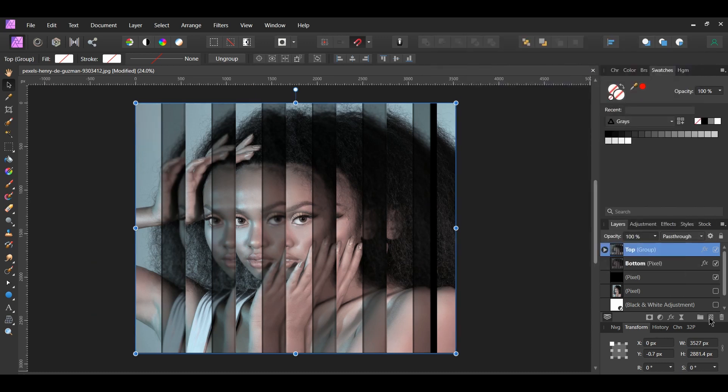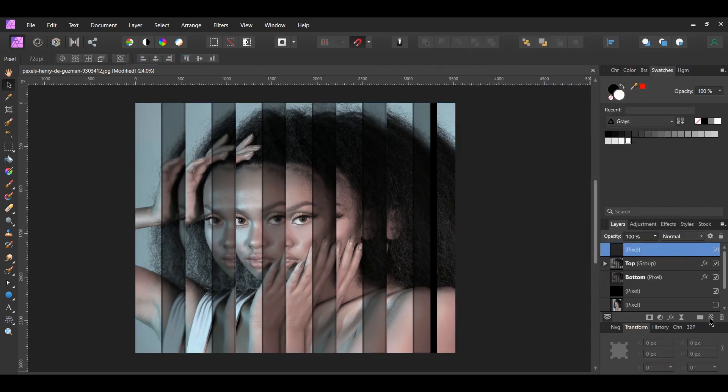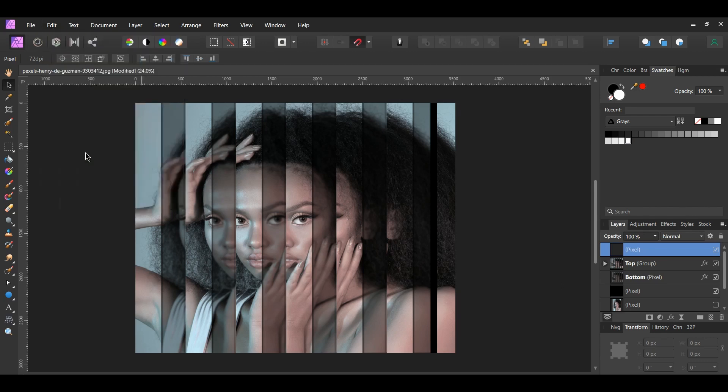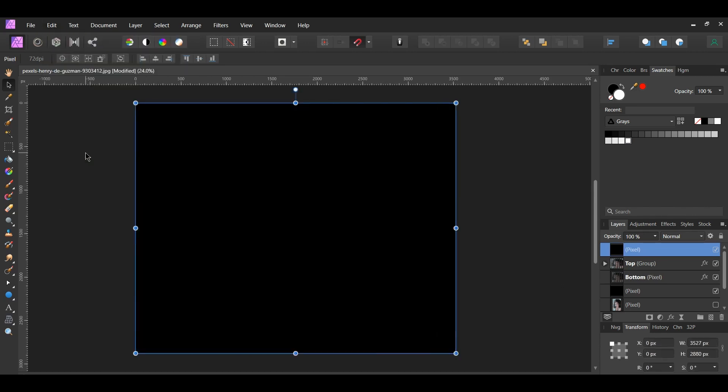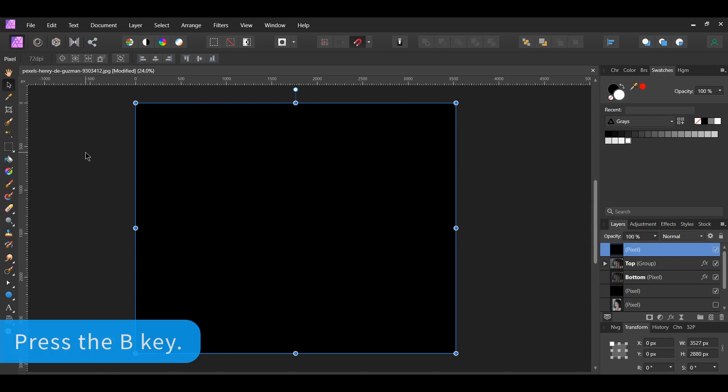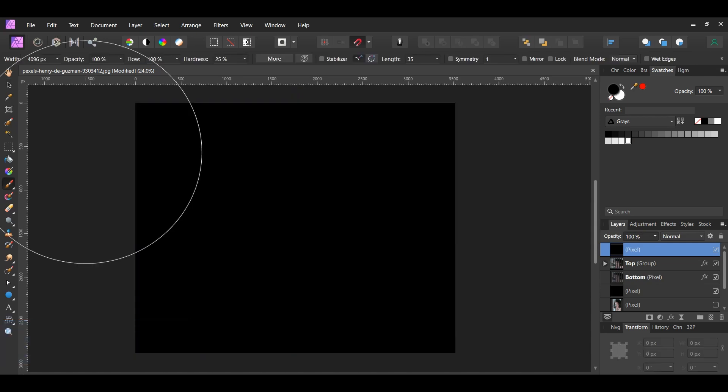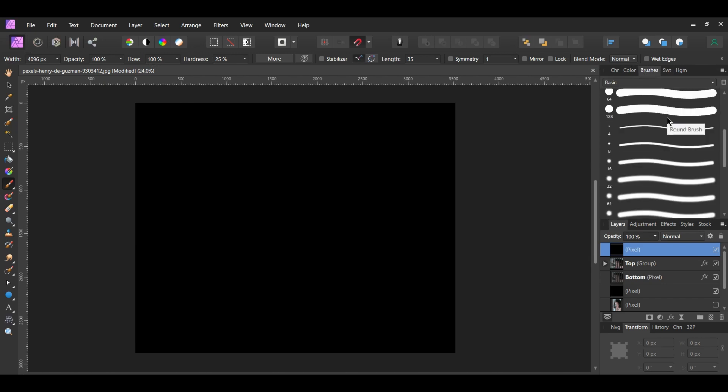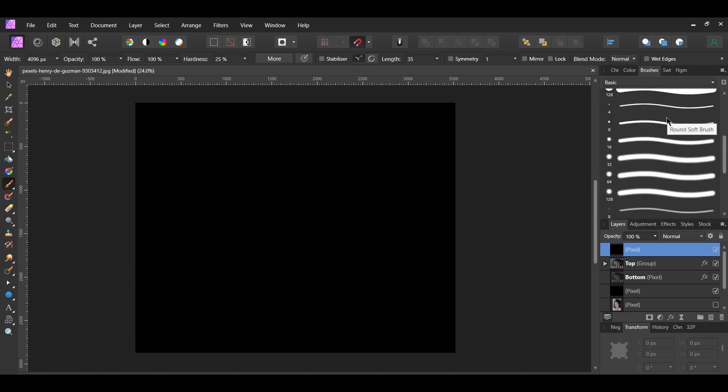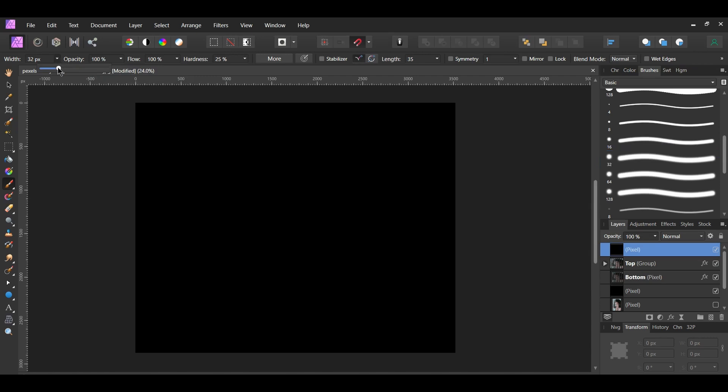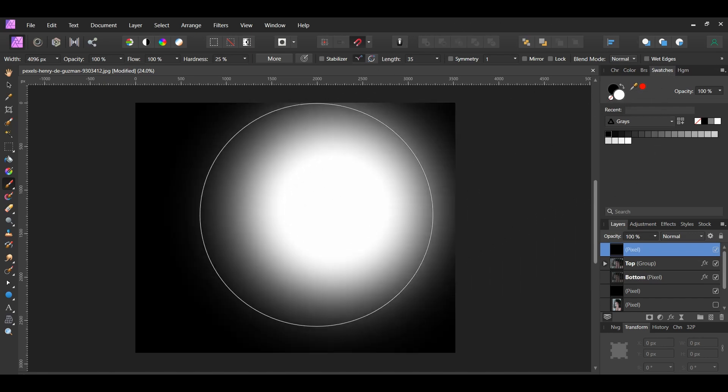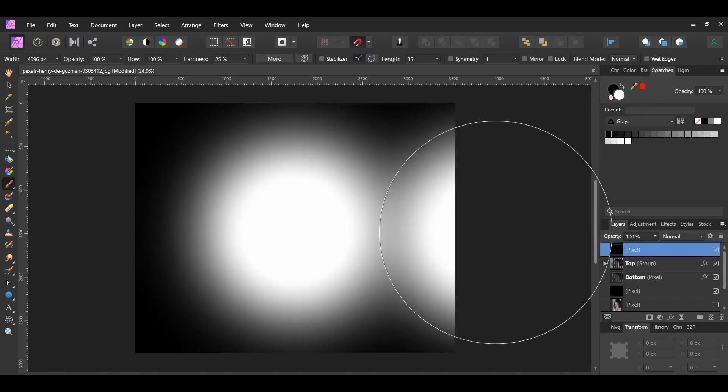Next, click the Add Pixel Layer icon in the Layers panel to add a new layer. Make sure this layer is at the top of everything. With the new layer selected, go to the Edit menu. Select Fill with Secondary Color to fill the layer with black. Grab the Paint Brush tool from the Tools panel. Go to the Brushes panel. Now, go to the Basic Brushes and select one of the Round Soft Brushes. Go to the Context Toolbar and set the width of the brush to the max, which is 4096 pixels. Set the Opacity and the Flow to 100%, and set the Hardness to 25%. Once you've done that, go to the Swatches panel. Select the white color. Take the brush and click once in the center of the document.